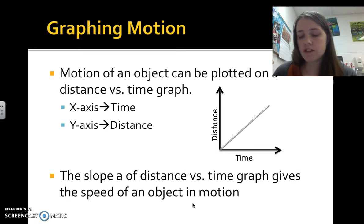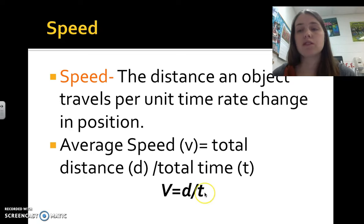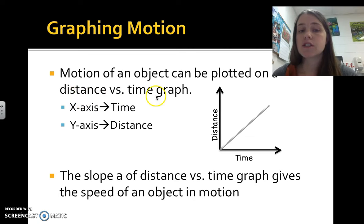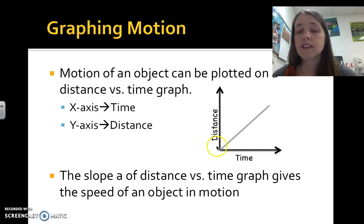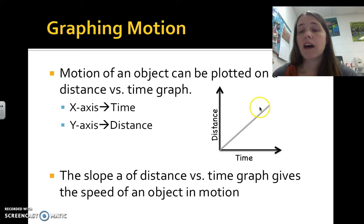When graphing motion, average speed equals the distance traveled divided by the time it took. The motion of an object can be plotted on a distance versus time graph, where the x-axis (horizontal) is time and the y-axis (vertical) is distance.